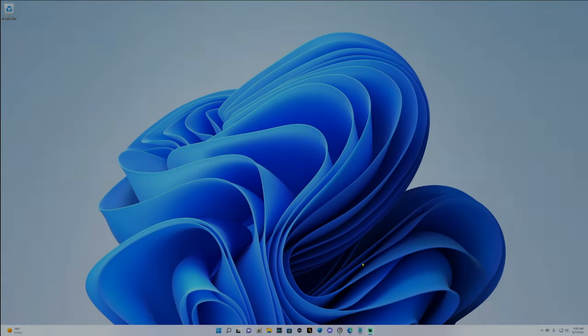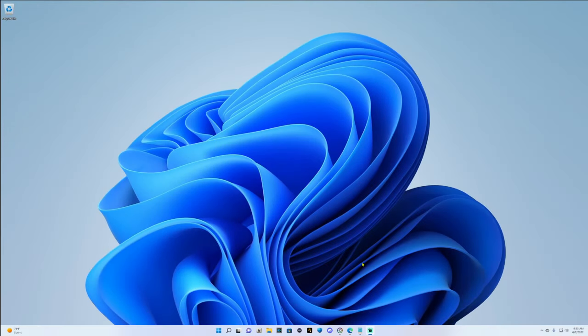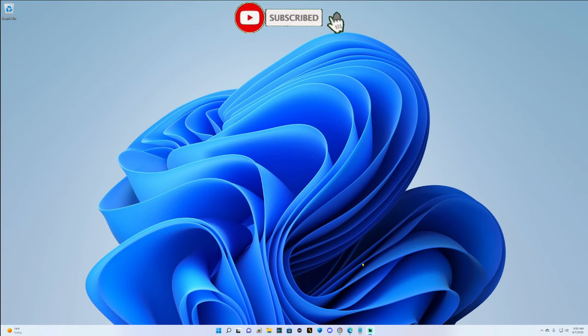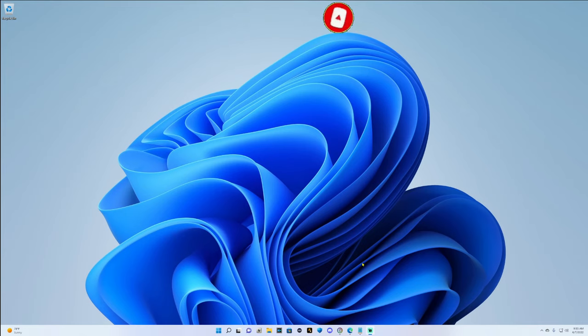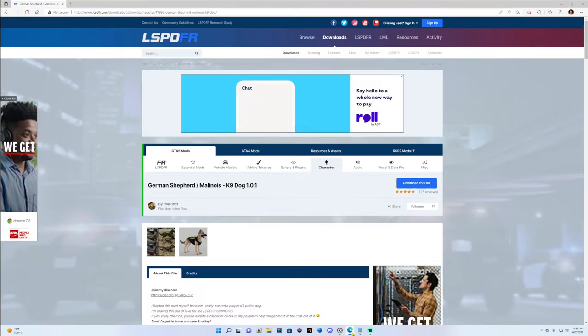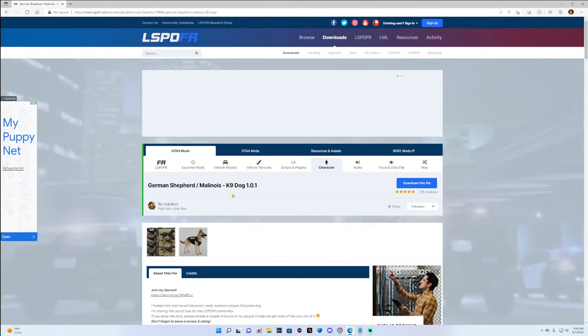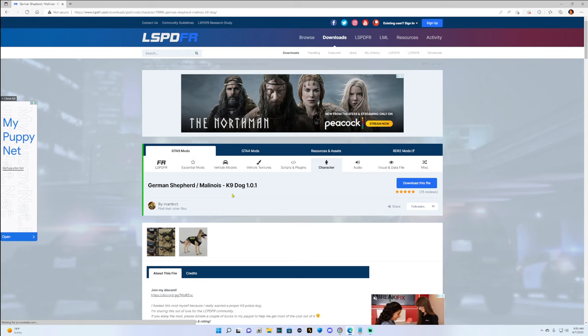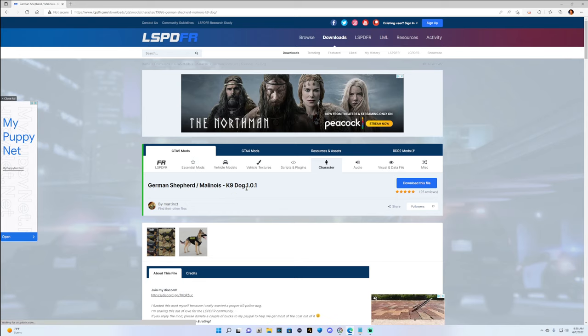What's going on guys, Criminal Justice here. Today we're back with another Police Academy LSPFR tutorial. I had a request on how to install the canine dog into your LSPFR, so that's what we're going to be doing today. Without further ado, go ahead and click the link in the description below. It's going to bring you to this page right here, the German Shepherd Malinois canine dog made by MartinK.